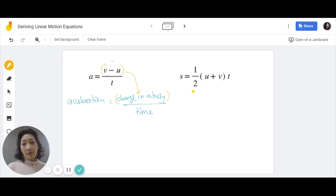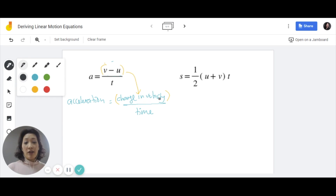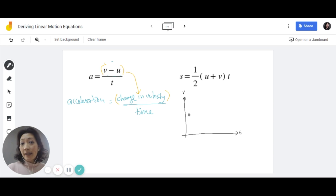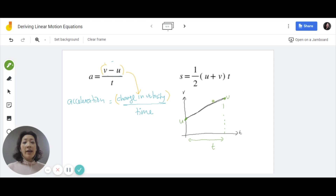For the formula on the right, S equals half U plus V times T, this is not in the list of the three equations. Although this is a linear motion equation, it is not a preferred formula to use when solving problems because it does not include acceleration. One of the best ways to demonstrate this is by drawing a graph. Imagine a graph that shows how much the velocity has changed. If it's moving with constant acceleration, the rate of change of velocity is constant, so that should be a straight line. The initial velocity is the starting velocity, and the final velocity is where it ends. The time refers to the time it takes for U to change to become V.